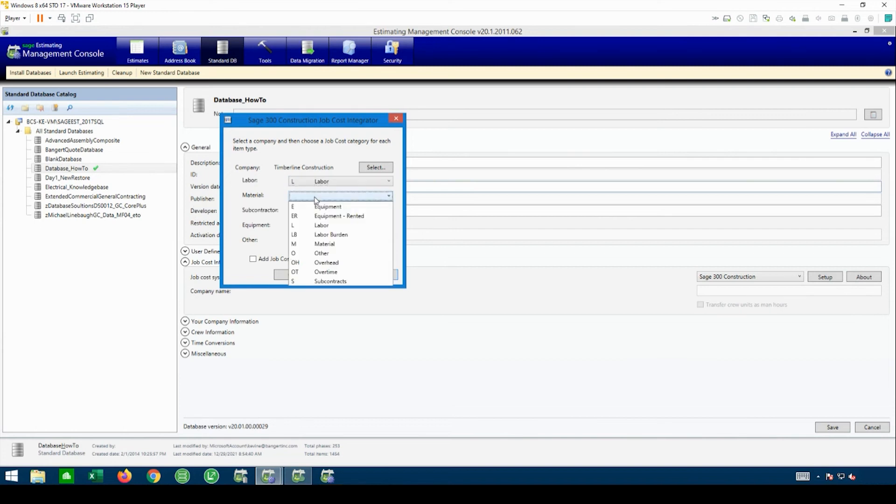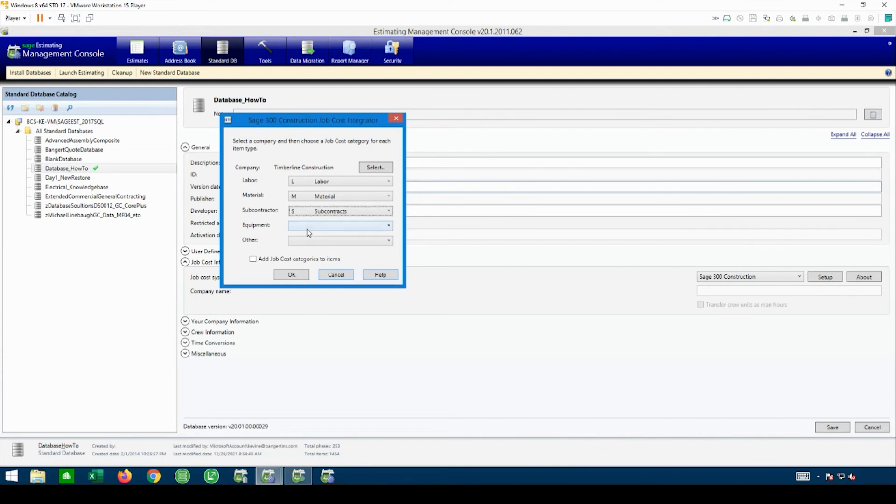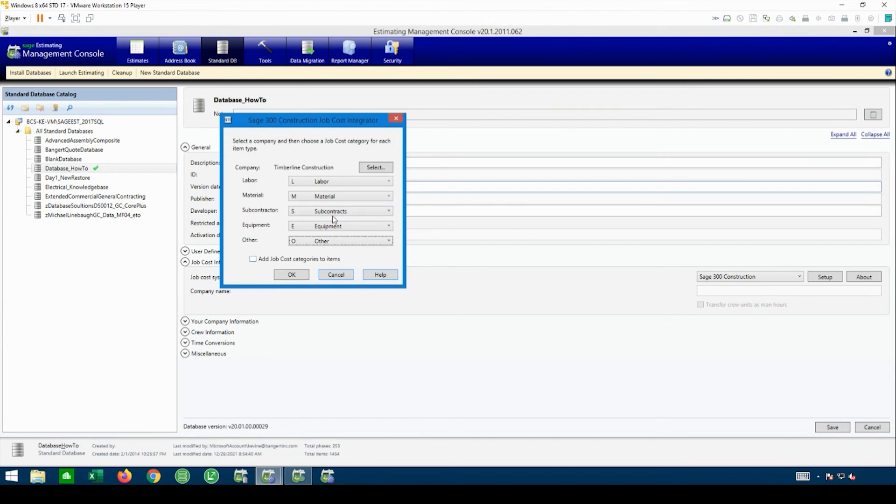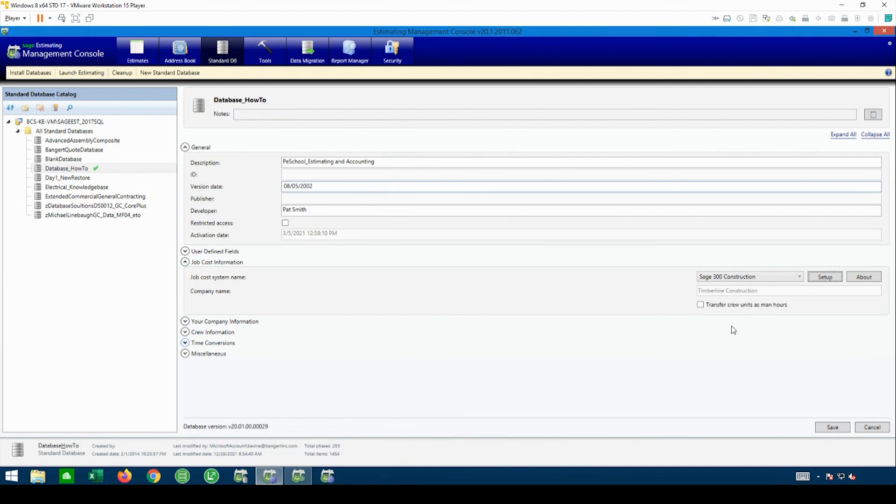And then you can go down and map out what categories are going to what: Labor, materials, sub, equipment, and other. I usually do not hit this box because that way whatever you have set up in your database will stay. I don't want it to repush this on the items in case someone's modified the database to something different. So I'll just hit OK.